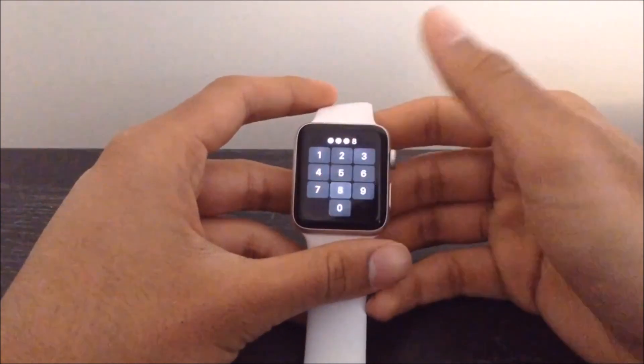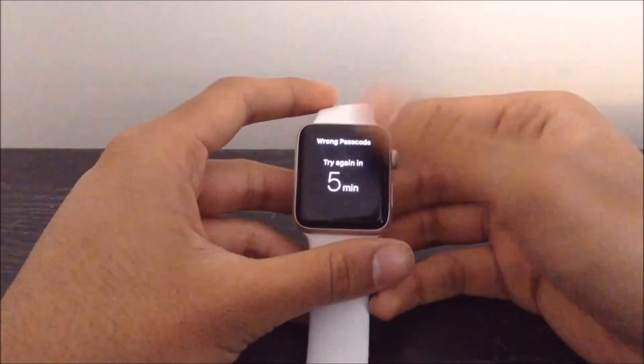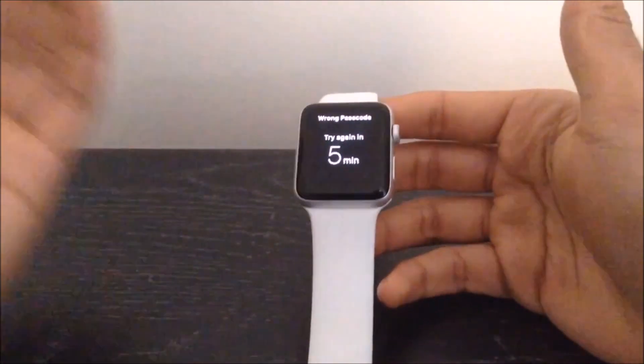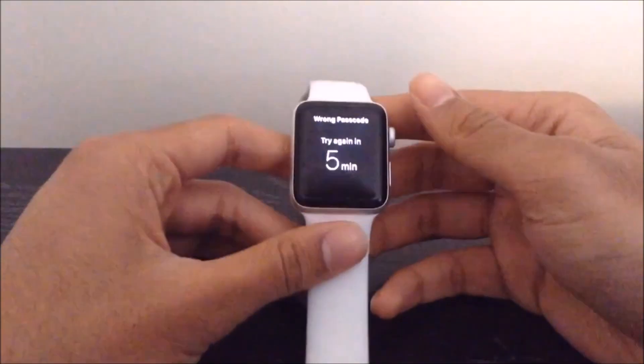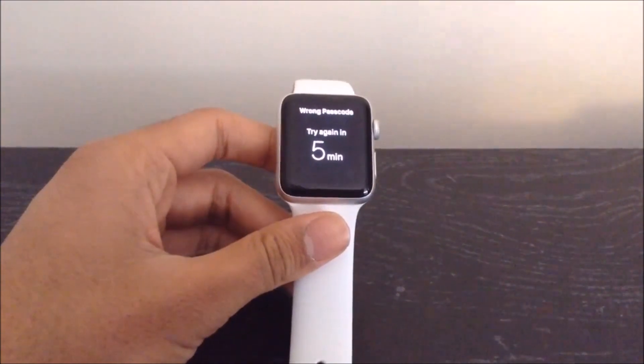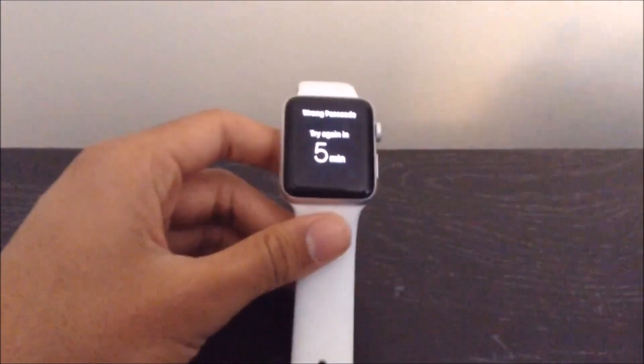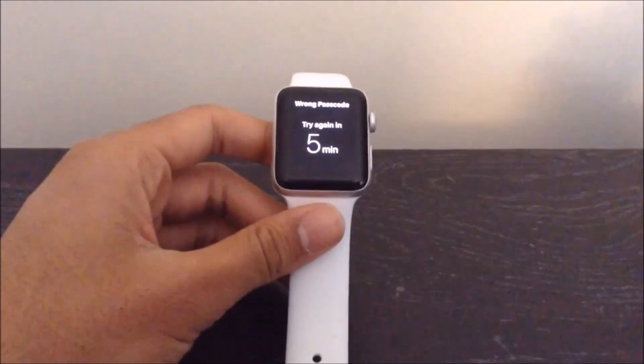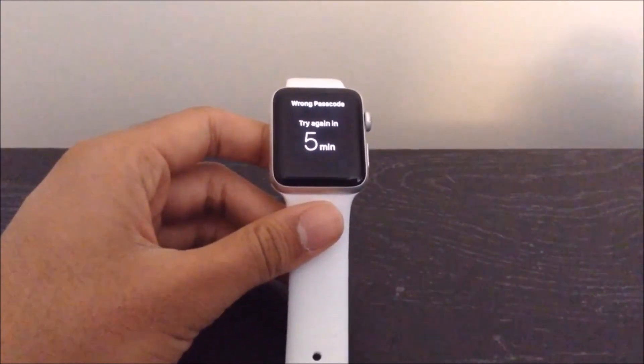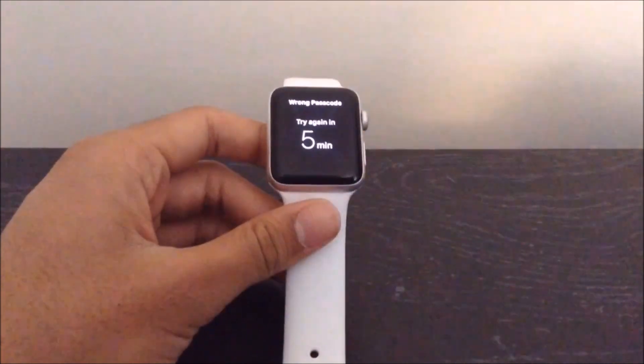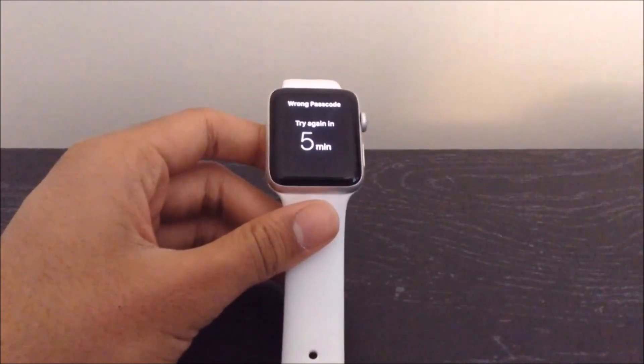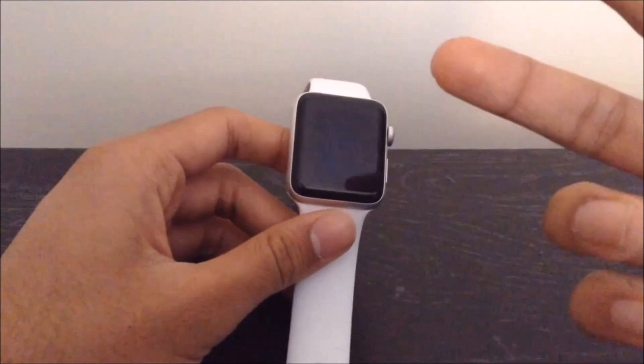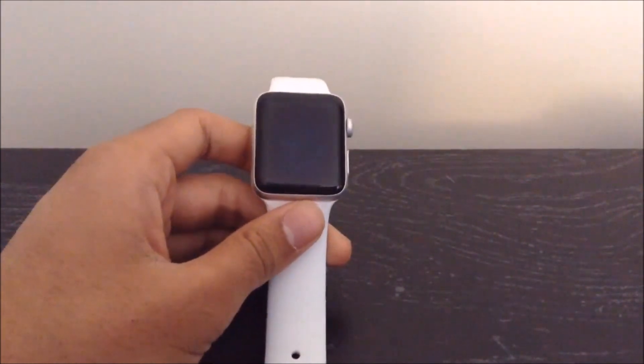As you can see over here, in fact, it looks like I just got locked out. So if this has happened to you and you have also forgot the password to your Apple Watch, then you have come to the right video, because today I'm going to be showing you two different solutions you can use in order to unlock your Apple Watch if you forgot the password to it.